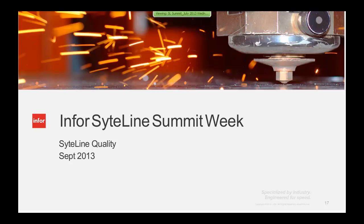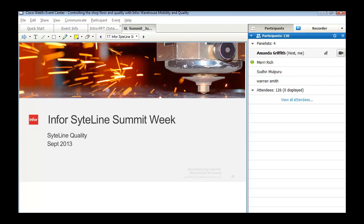Sudhir passes it back to Warren, who thanks him and transitions to Sightline Quality with Mary Rich, asking attendees to hold questions until the end. Warren notes that what Sudhir showed demonstrates the ability to get information to and from the shop floor and employees all in real time — extremely important to Sightline and to your business. With that, Warren turns it over to Mary to cover Infor Sightline quality.